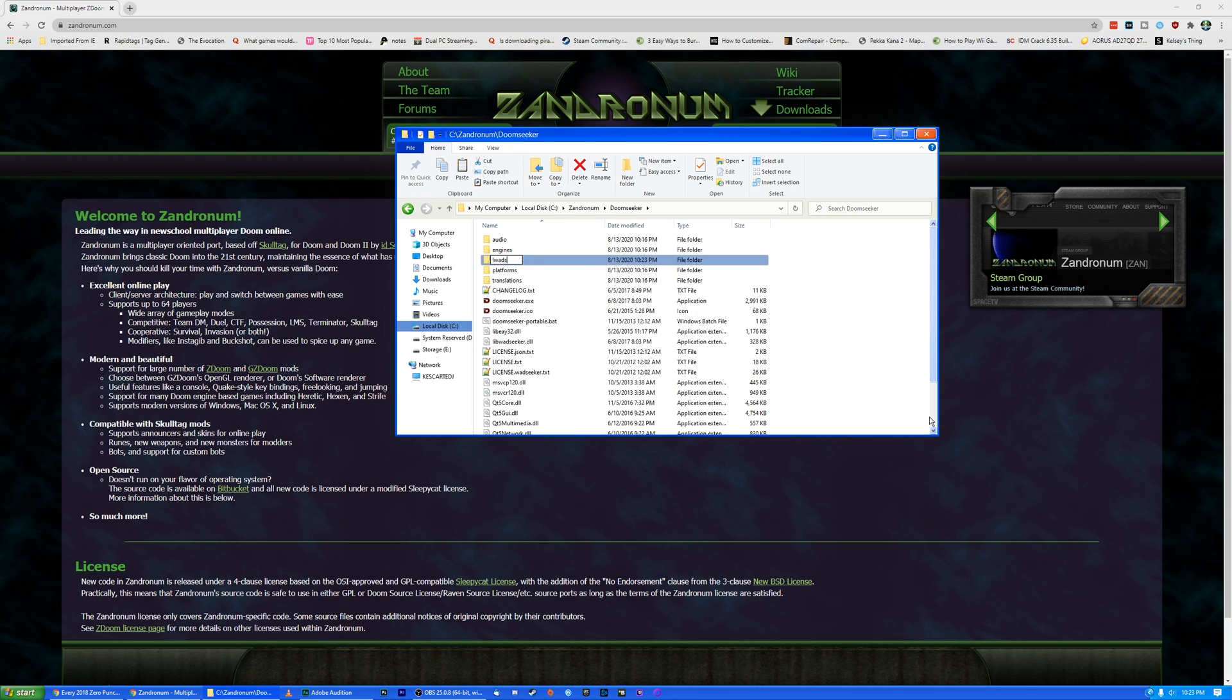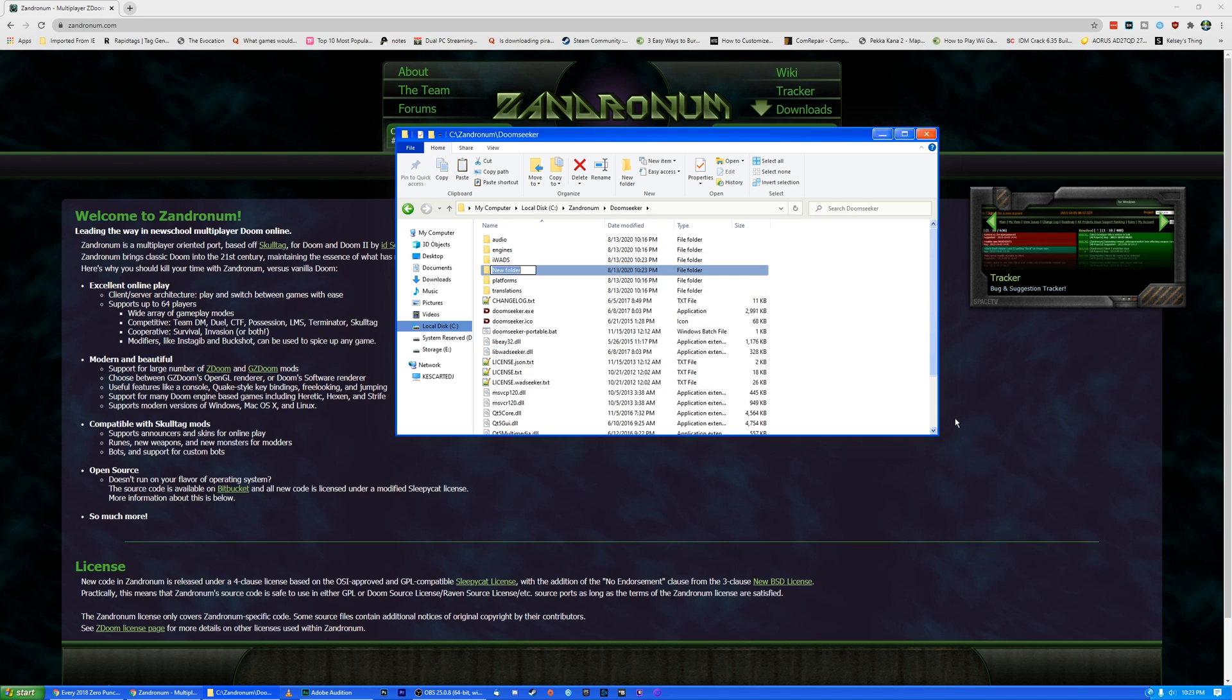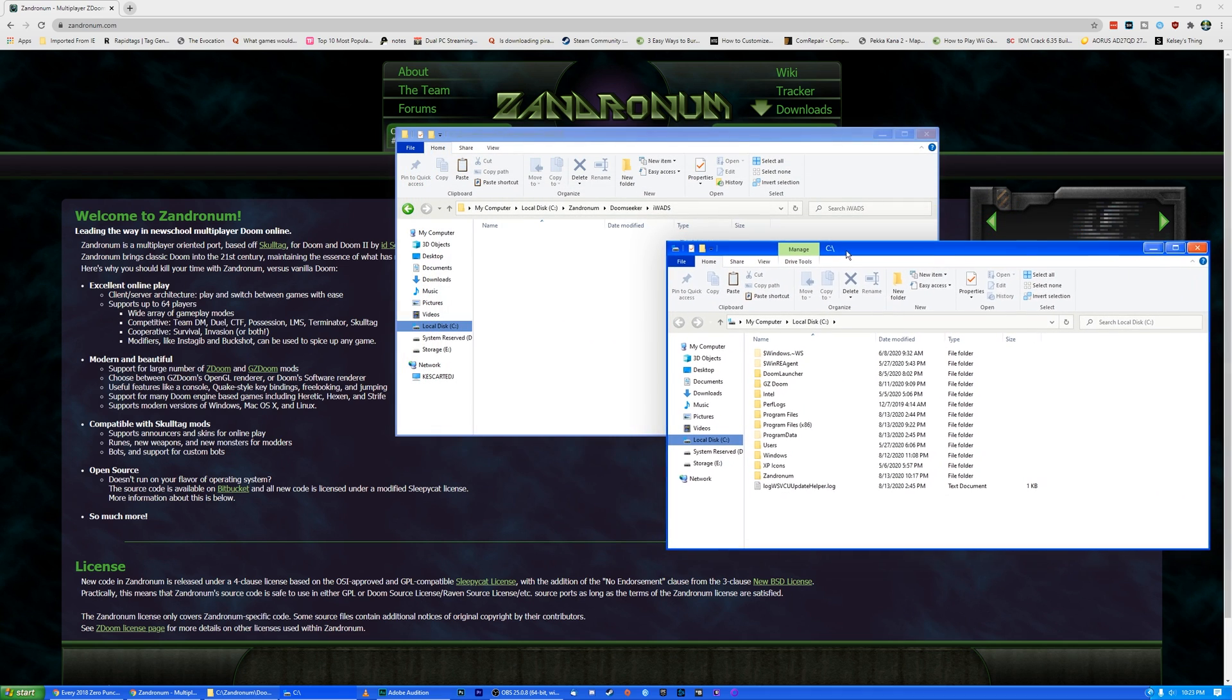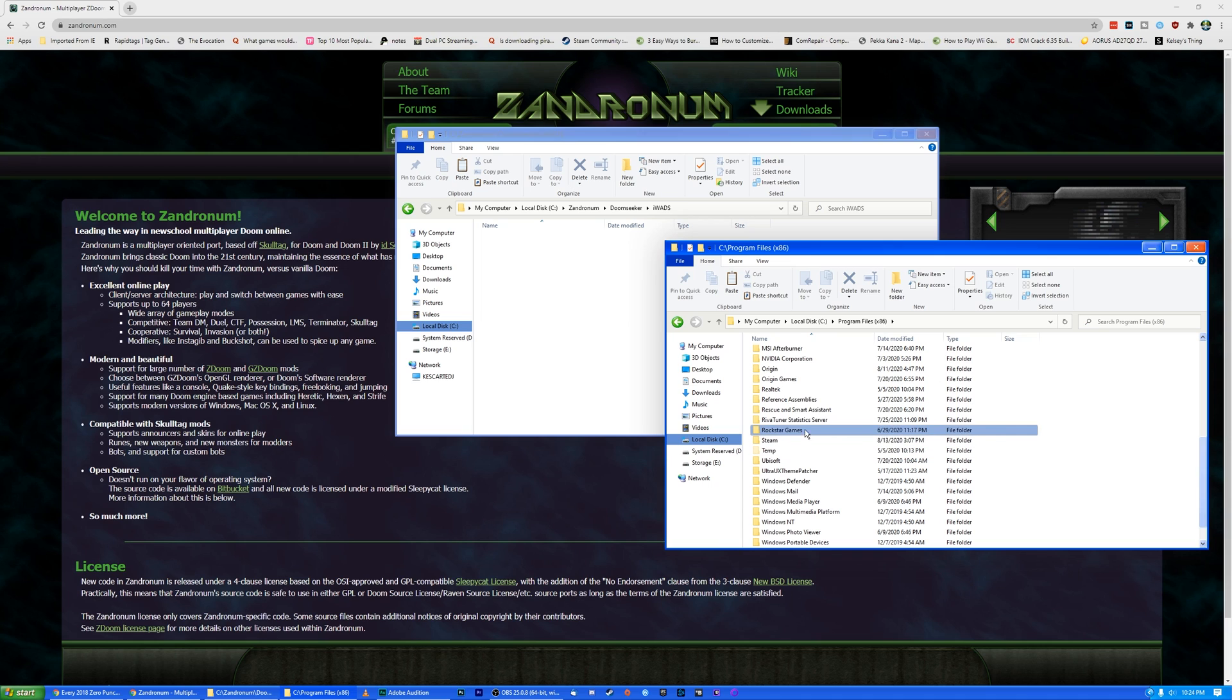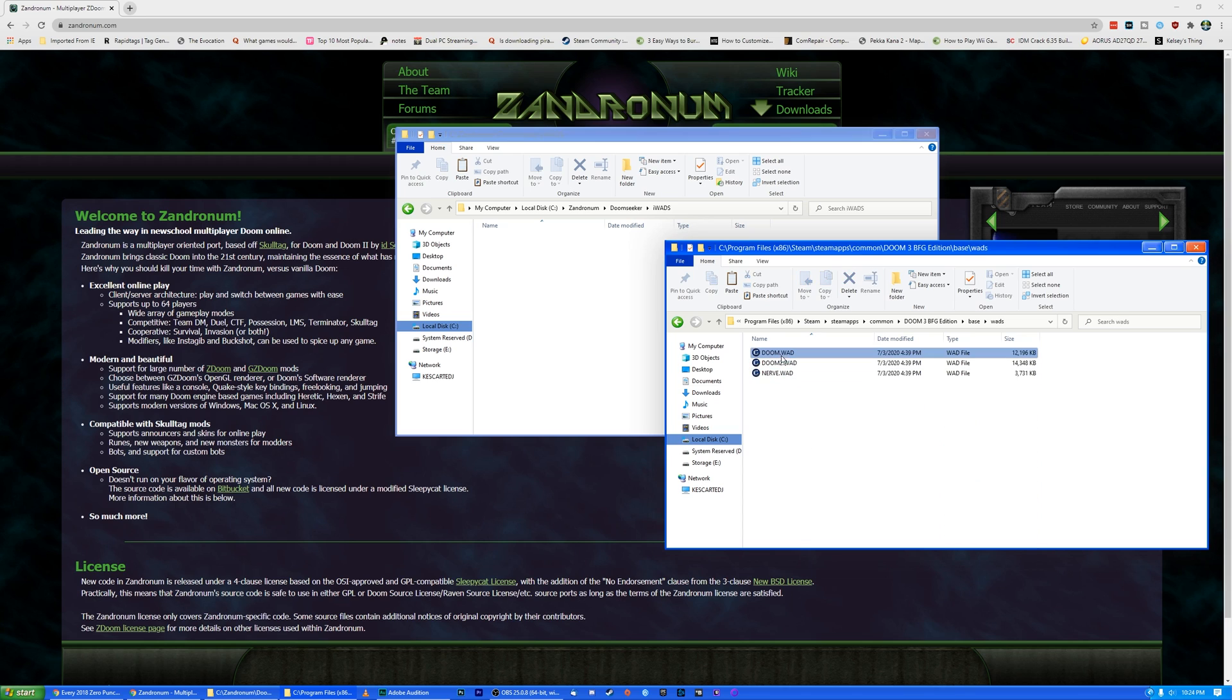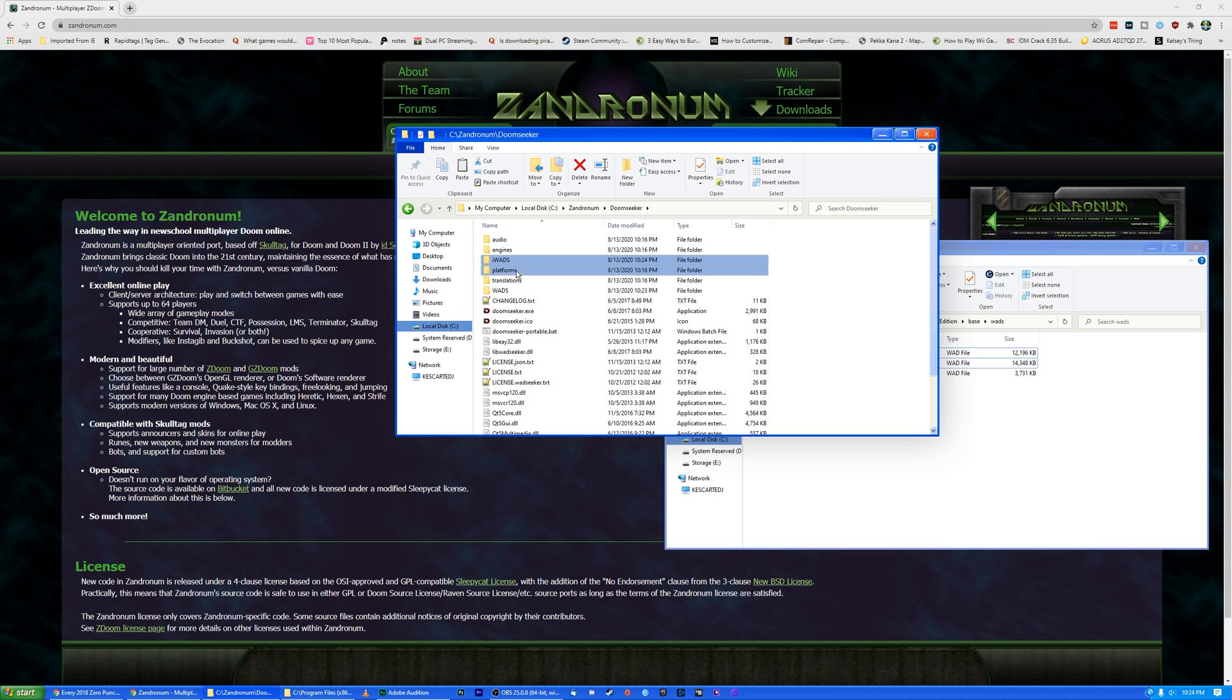This one we're going to call iWads. And then we're going to make another one called Wads. So for iWads we're going to put our Doom wads in, the ones that we actually own, Doom 1 and Doom 2. So for me, I own this through the Steam Doom 3 BFG Edition. So I'm just going to navigate to my Steam folder, SteamApps, Common, Doom 3 BFG Edition, Base, Wads. Doom and Doom 2, we're going to copy those and we're going to paste them in here. Now wherever you own these and wherever it's installed to, just grab them and copy them over to here.